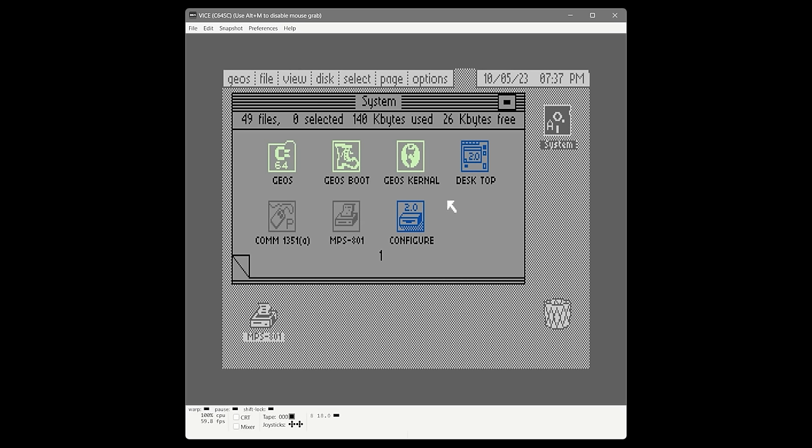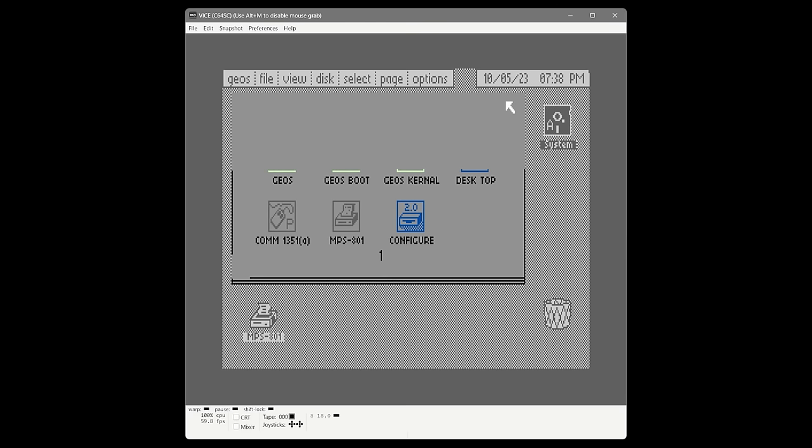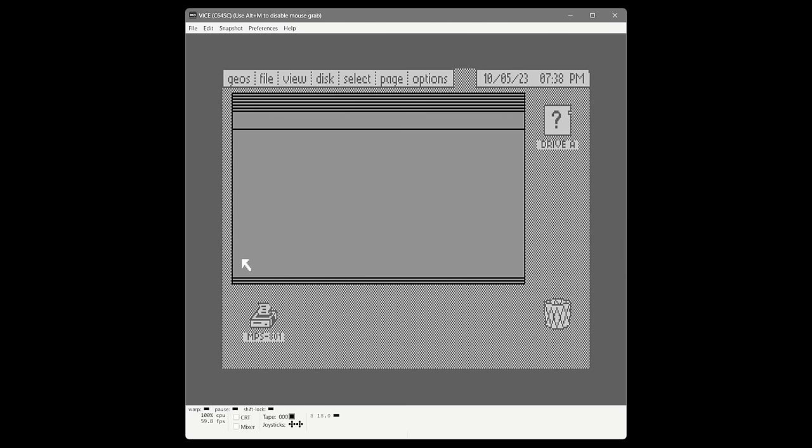With that out of the way, we've dealt with the system disk — configured the print driver, the mouse, changed some colors, and set the time. The way GEOS approaches applications is you create what's called a work disk. On this work disk you put the applications, fonts, print drivers — all the bits and pieces you need to do the project you want to work on. We're going to create a work disk for word processing. In VICE, we create a blank diskette and attach it to drive 8, but first we press the close button to let GEOS know we're done with the current disk.